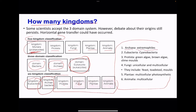Archaea include extremophiles — organisms that can live in extreme conditions like very cold or very hot temperatures, areas of high pressure, or high levels of toxicity. Eubacteria include cyanobacteria. Protista include green algae, brown algae, and slime molds. Fungi are unicellular as well as some multicellular, including yeast and molds. Plantae includes all photosynthetic organisms. Animalia are multicellular and include most of the animals we see.